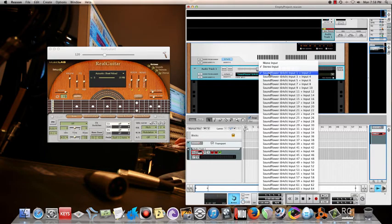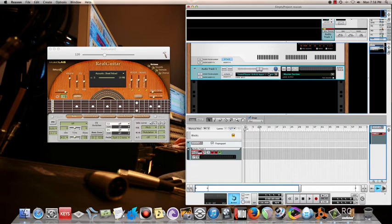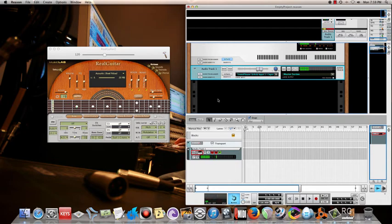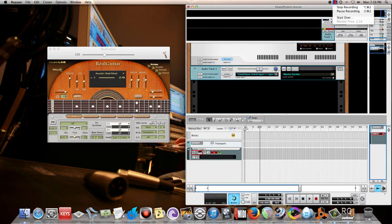Let me check with my MIDI control keyboard. Yeah, it's coming! So this is how we can get any VST's audio into Reason, not only this one. Thanks for watching.